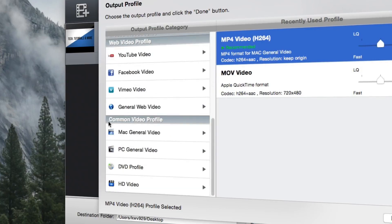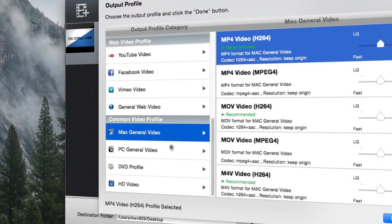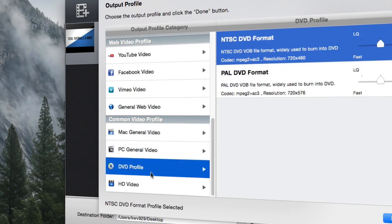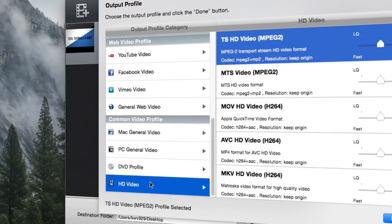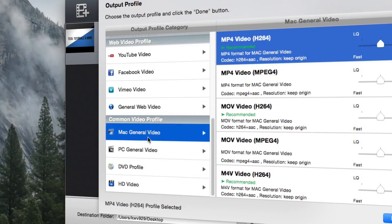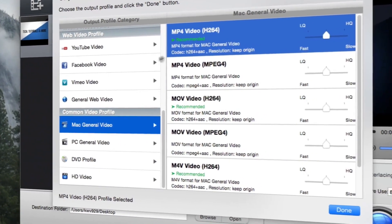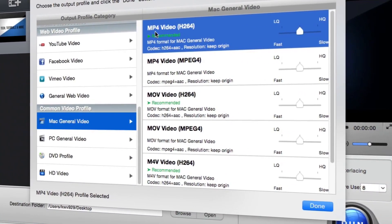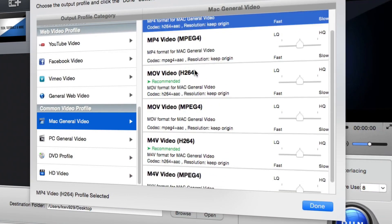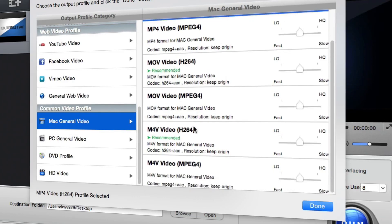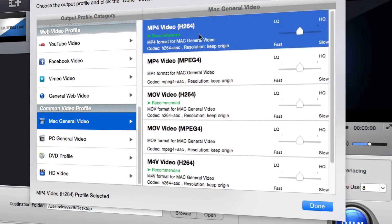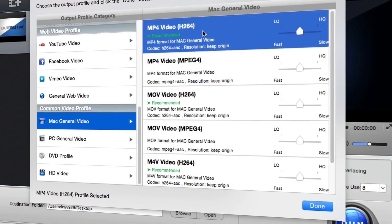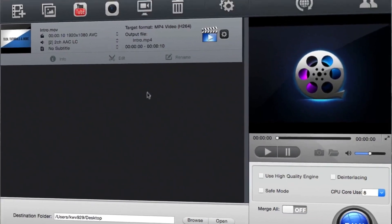We can also see we have our common video profiles. We have our Mac General Video, our PC General Video, DVD Profile, and our HD Video. So let's just go to Mac General Video here and let's go with the MP4 video since that's just what I want to use for this video in this case. They also have MOV videos and M4V videos. The recommended one is the H.264 not the MPEG-4. They just recommend it, I don't know why, it just probably offers performance. So let's just press done.